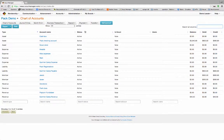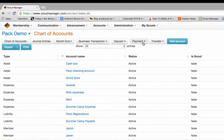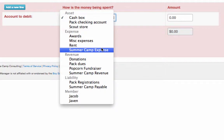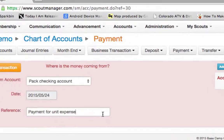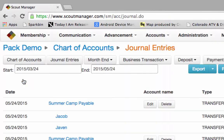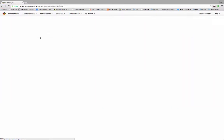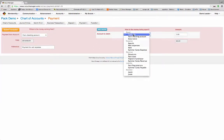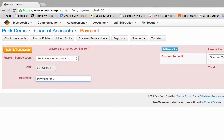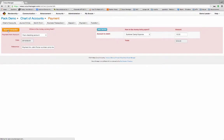Summer camp is over, and it's time to pay for all the ice we used. It was not a very hot one, so it was only $10 — we wrote a check for that as a summer camp expense: 'payment for summer camp ice.' We also need to make another payment out of our checking account — another $10 — and that's payment for John Parker's summer camp travel expense. So $10 for my travel expenses, maybe fuel or whatnot.